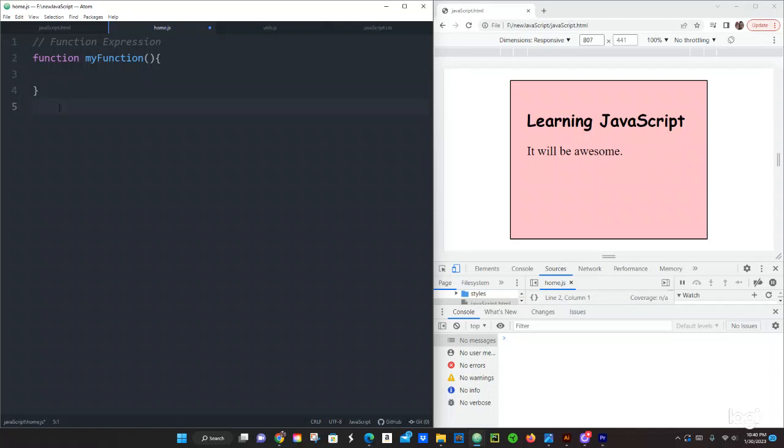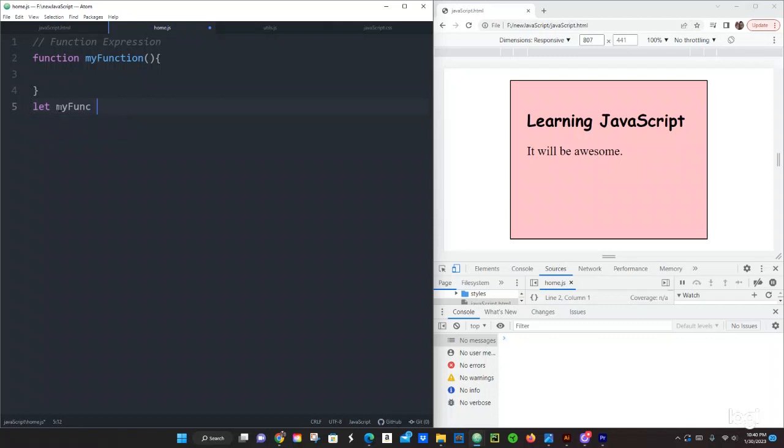Now function expression, we have the following: we use keyword let and then there is a variable name which we're going to call my func. So the function is going to be assigned to this variable. We're going to use the keyword function and then open and close the parentheses.